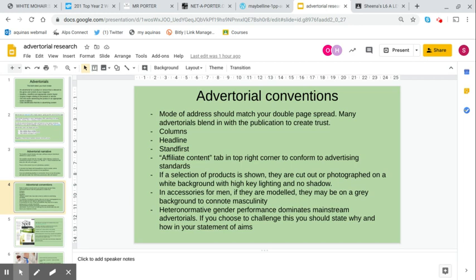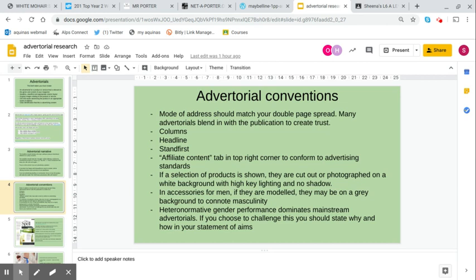If a selection of products is shown, largely in advertorials they're cut out or photographed on a white background with high key lighting and no shadow. You're going to need to practice this over the next few weeks. In accessories for men, if they're modeled, they may be on a dark gray background to connote that masculinity.